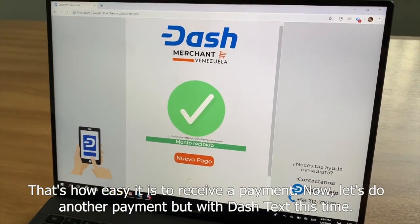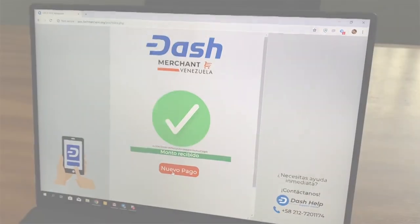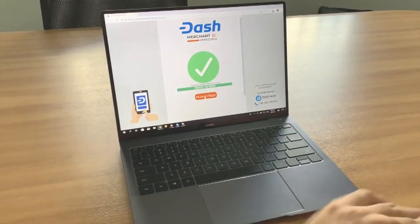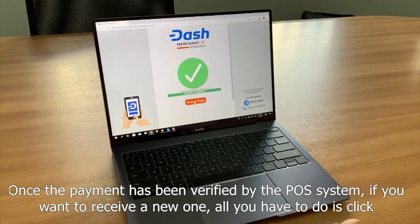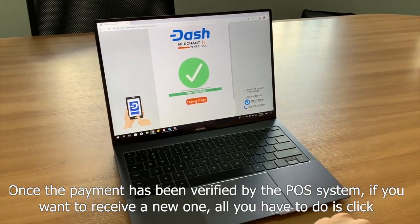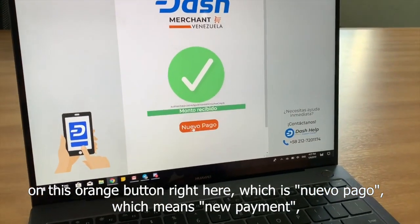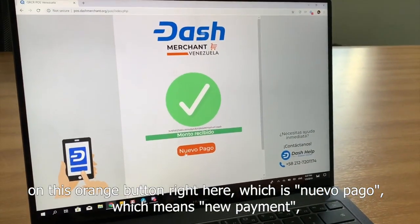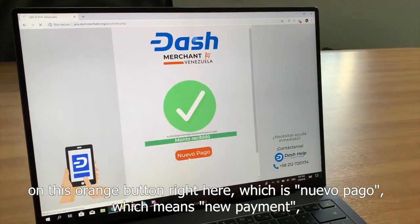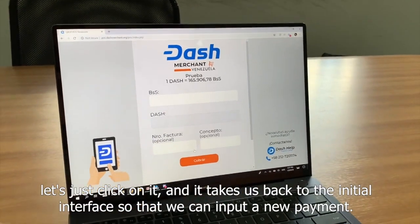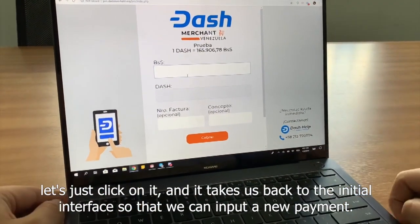Now let's do another payment with Dash text this time. Once the payment has been verified by the POS system, if you want to receive a new one, all you have to do is click on this orange button right here, which is Nuevo Pago, which means New Payment. Let's click on it and it takes us back to the initial interface so that we can input a new payment.